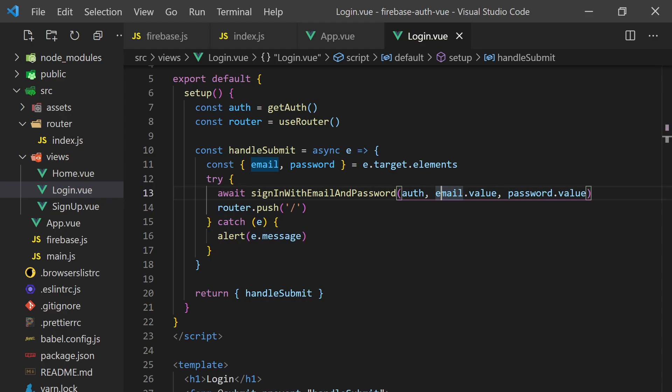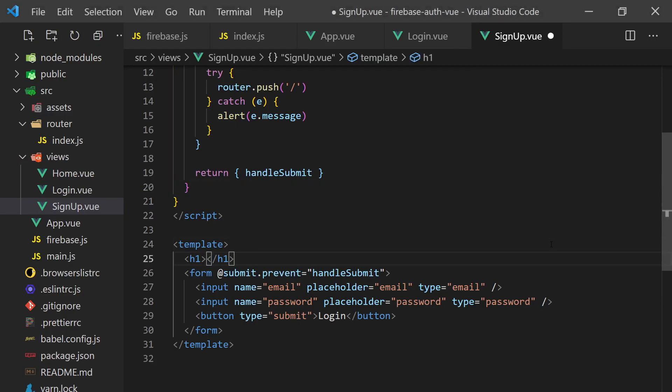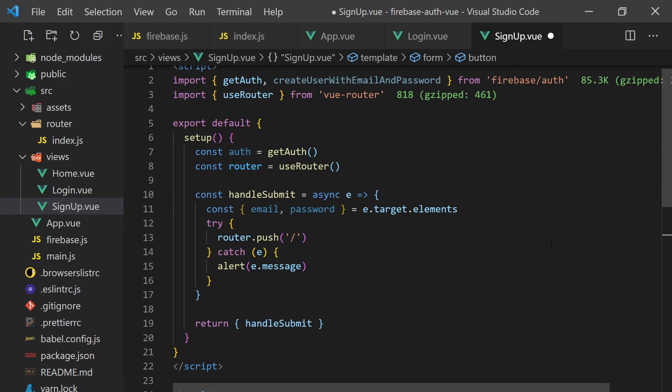The sign up is going to be very similar. Let's copy and paste our login page over and change the title and instead call the create user with email and password function.